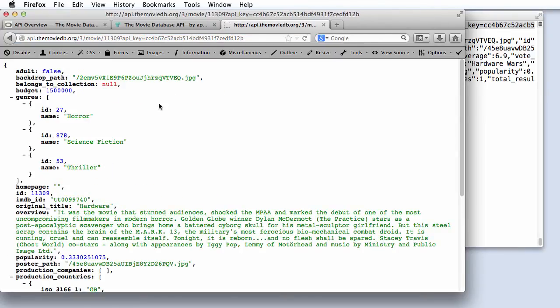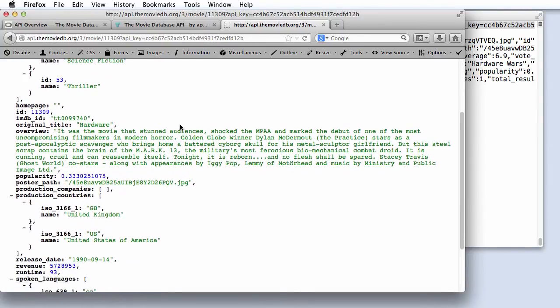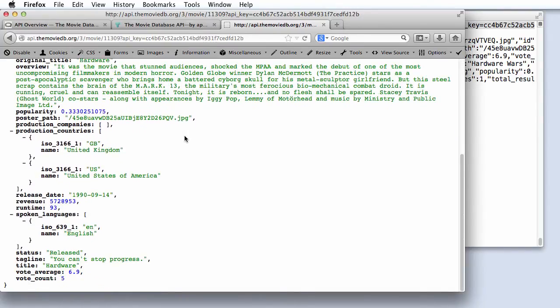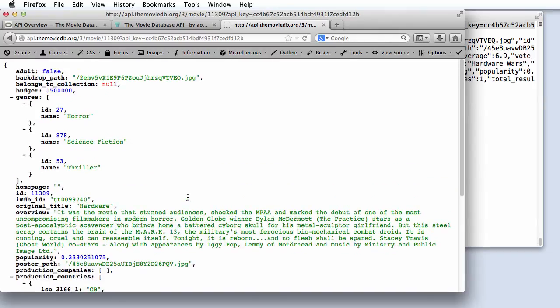And we can see that we now have detailed information, like an overview of the movie, and pointers to other resources online associated with the movie. You might wonder what happens if you give an invalid API key.